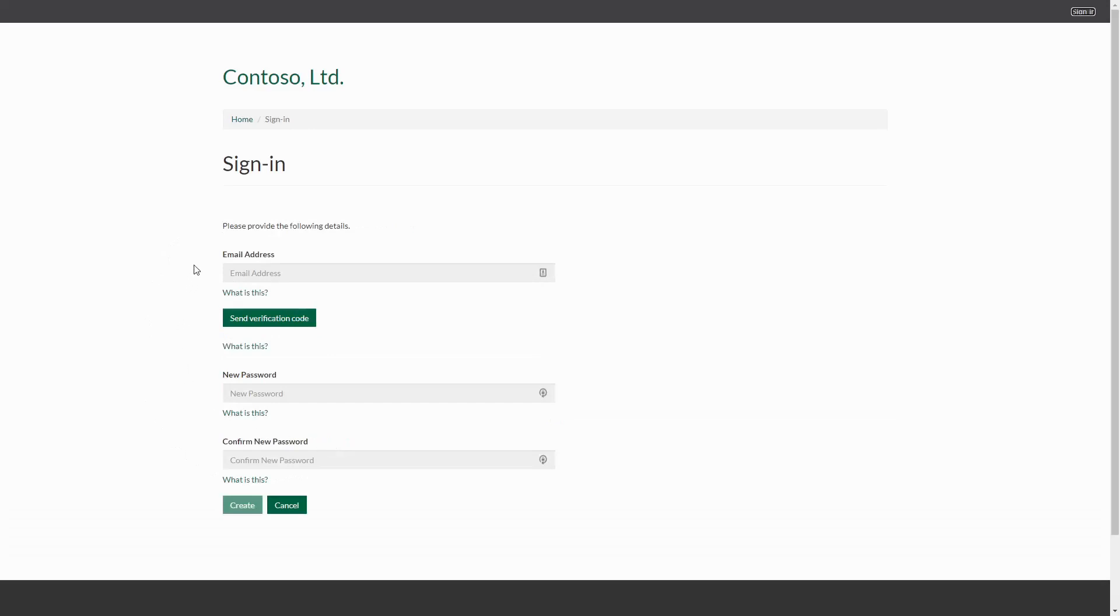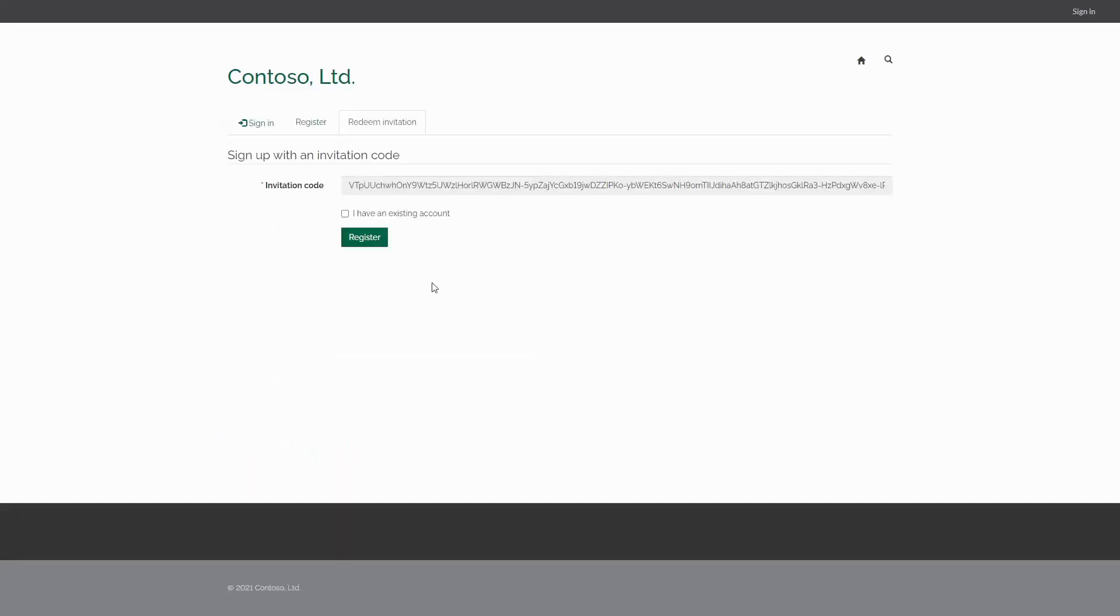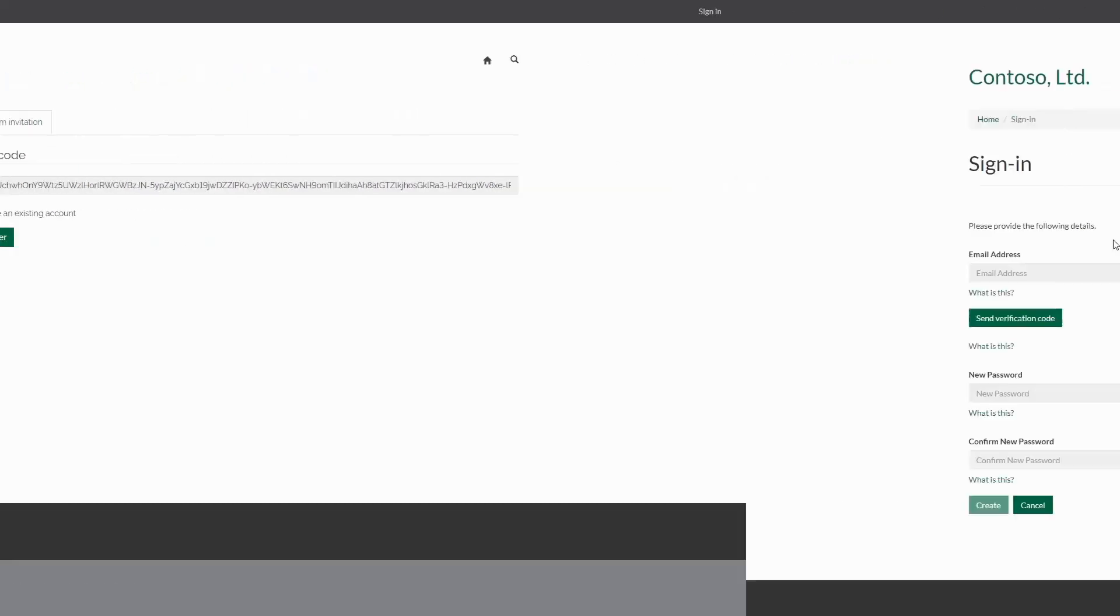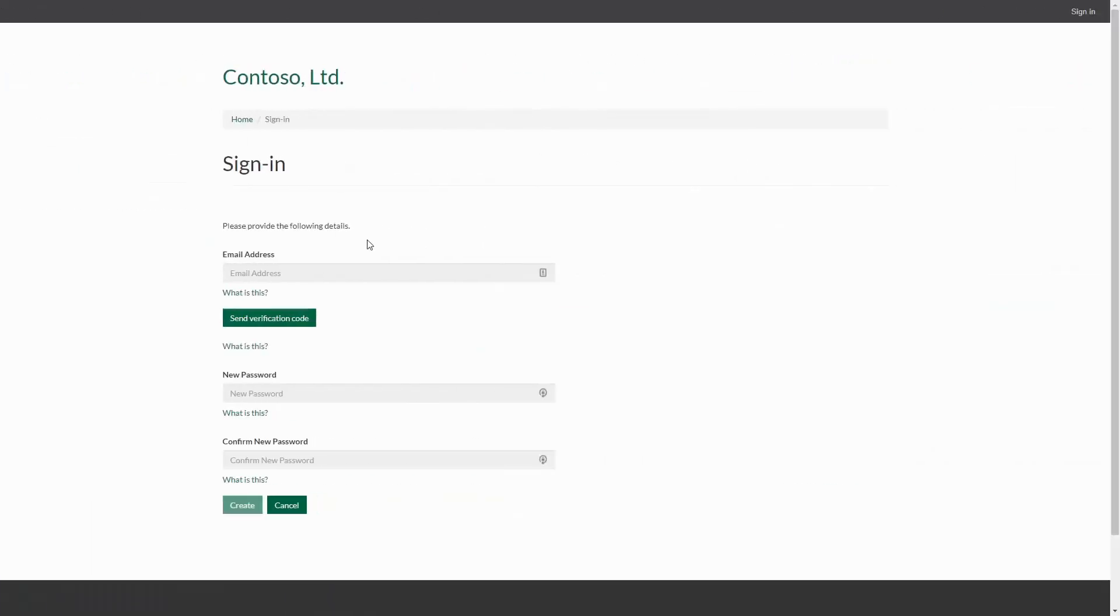What can we do to improve this flow? In an ideal world, when accepting an invitation, it would be great to have the user go right to the sign up page, avoiding the sign in page altogether. However, I'm not aware of any way to do this.